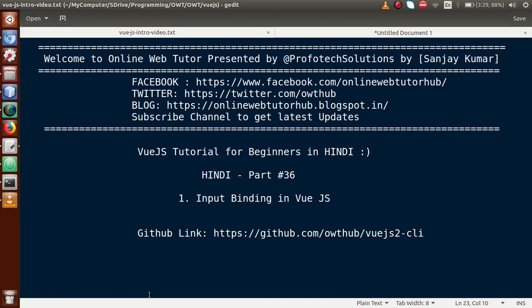Hello guys, welcome to Online Web Tutor presented by Prophetic Solutions team. I am Sanjay. We are learning Vue.js tutorial for beginners in Hindi and this is our Part 36. In this video session, we will see how we can bind our inputs in a Vue.js application.